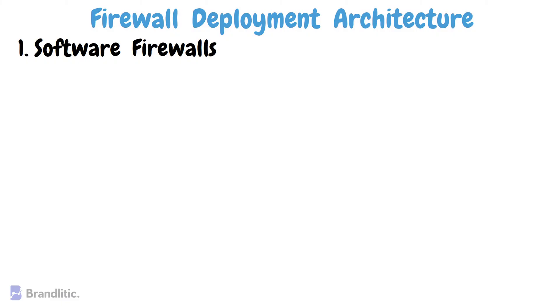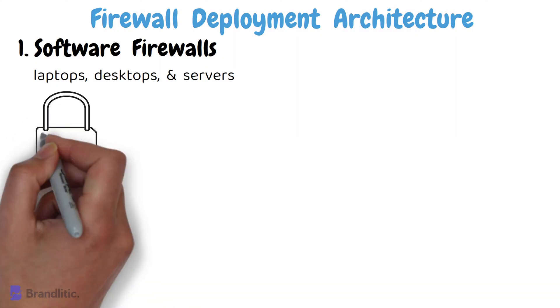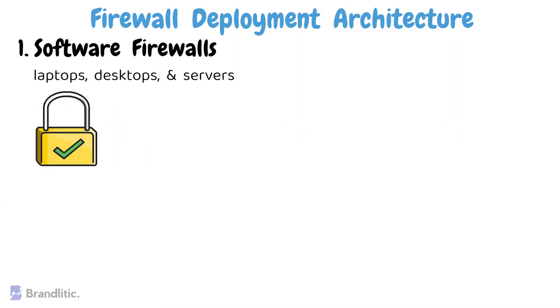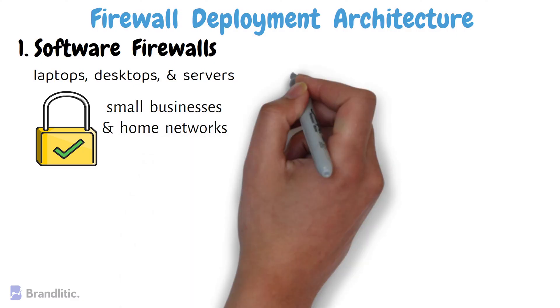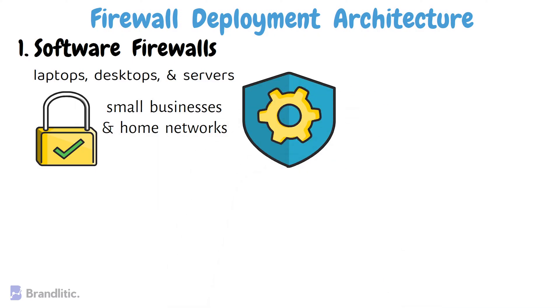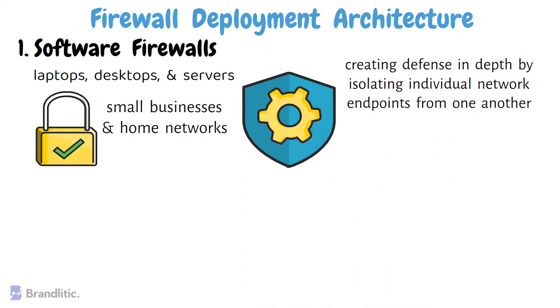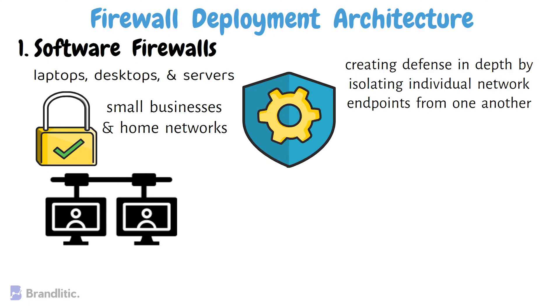Software firewalls are installed on individual devices such as laptops, desktops, and servers. They provide protection for a single device and are commonly used in small businesses and home networks. These include any type of firewall that is installed on a local device rather than a separate piece of hardware or a cloud server. The big benefit of software firewall is that it's highly useful for creating defense in depth by isolating individual network endpoints from one another.